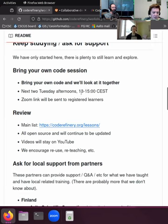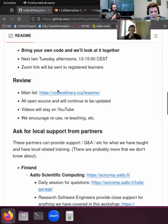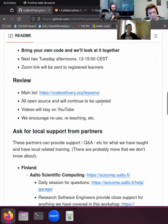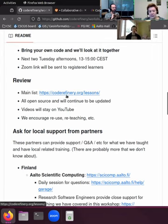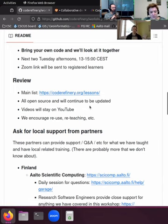The bring-your-own-code sessions are on the next few Tuesdays and the link will be sent to all registered participants. Our materials are publicly available, all open source, and will continue to be updated. You can also reuse them for your own workshops. This link leads to the main overview of all the lessons — there are more lessons than what we covered in this workshop. The videos will stay on YouTube and you can re-watch them; they have section tags so you can jump to the topics that interest you.